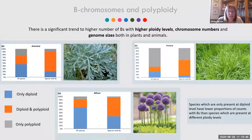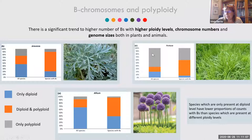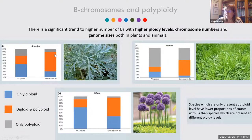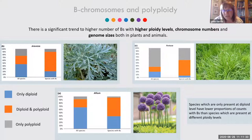We show results for three genera with extensive data across different ploidy levels: Artemisia, Festuca, and Allium. In the plots, diploids are shown in blue, diploids and polyploids in orange, and polyploids in gray. The orange category is most frequently found in species with B chromosomes, meaning species present at different ploidy levels — those that are genomically dynamic — are the ones that typically present more B chromosomes.